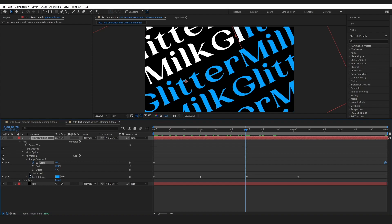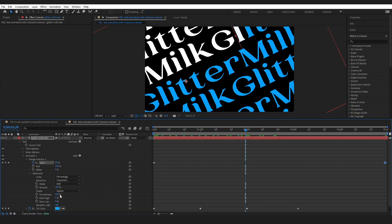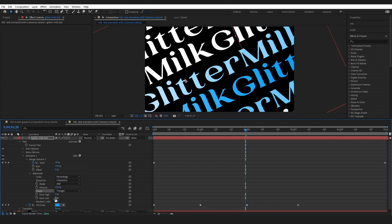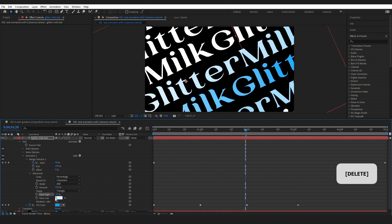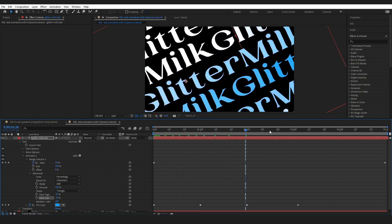However if we come into advanced and for example change this to triangle, I'm going to change this to maybe minus 50, I'll make this about the same. You can see we've got this very interesting gradient.